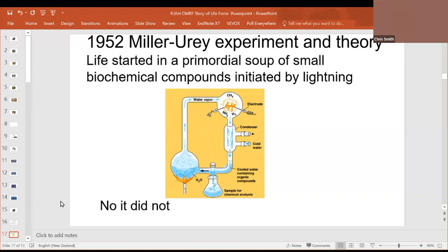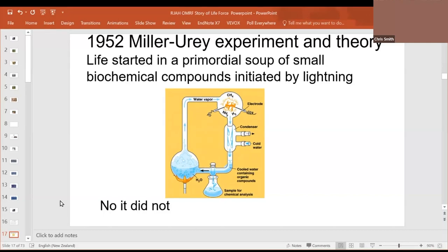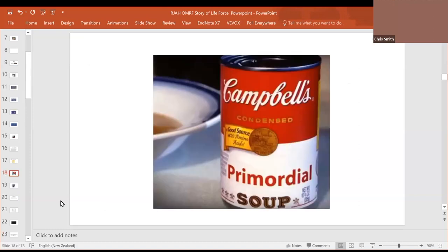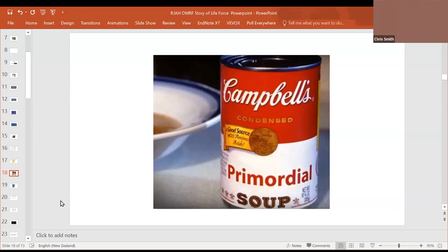And, in fact, his experiment, he used electrodes to produce a spark and they did collect amino acids at the bottom. Amino acids were collected in the Miller-Urey experiment. But that, we don't think, is how life started now. That's what we were taught back in those days. This is a Campbell soup can containing primordial soup. It is very, very rare. It doesn't exist. Life didn't start in the primordial soup.